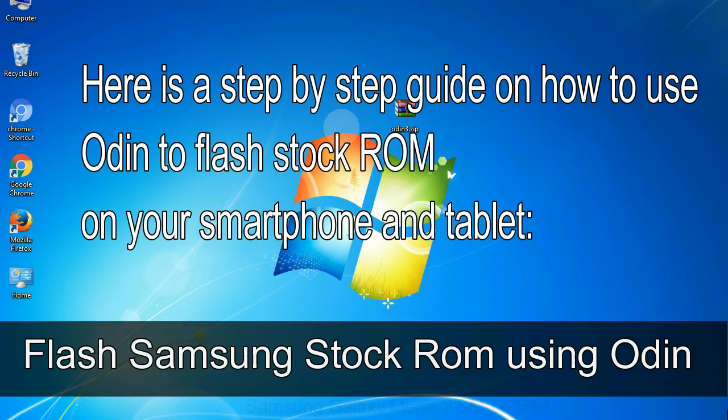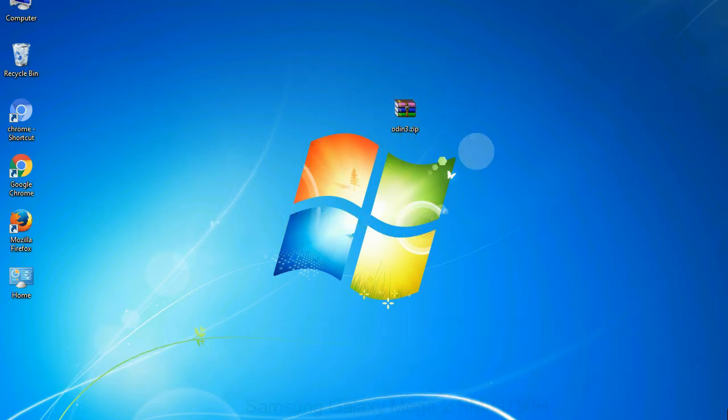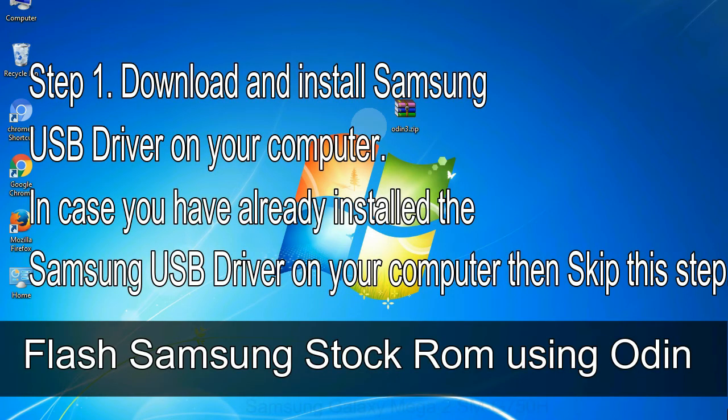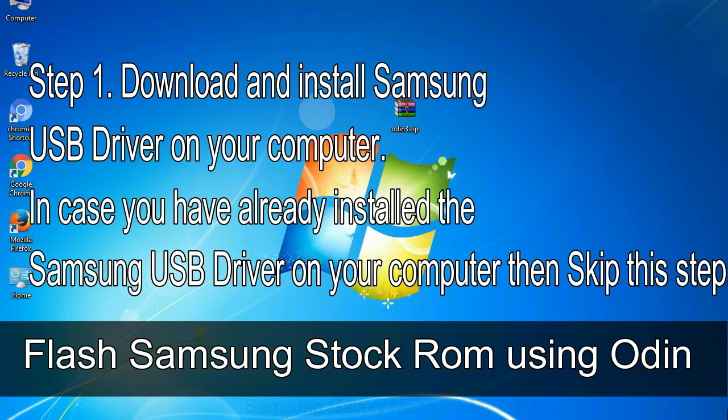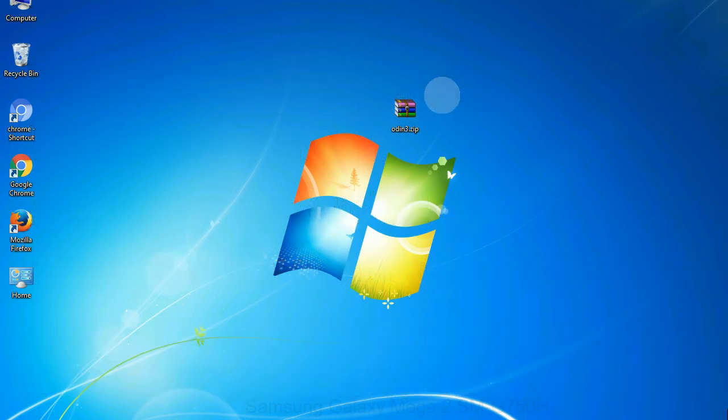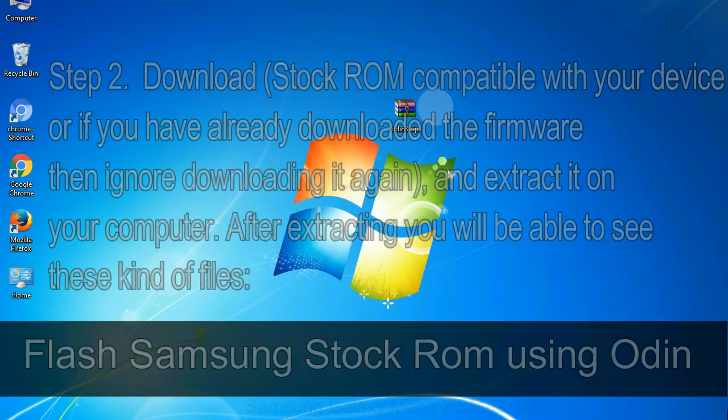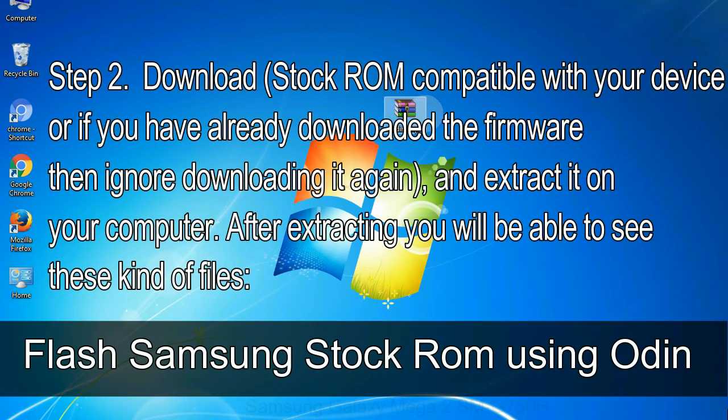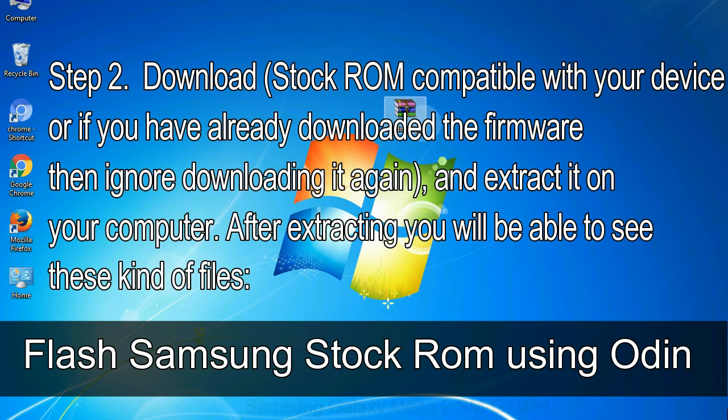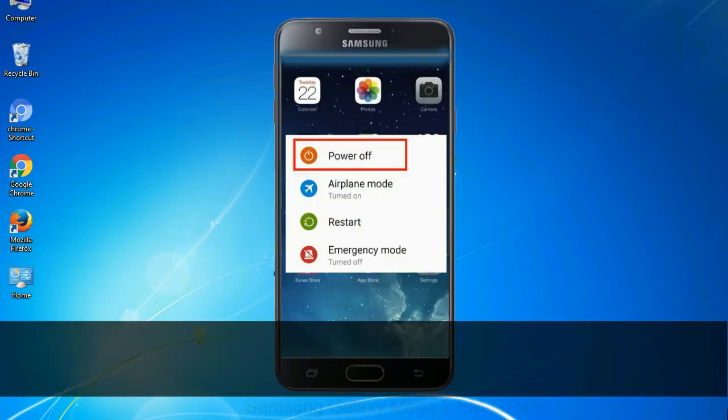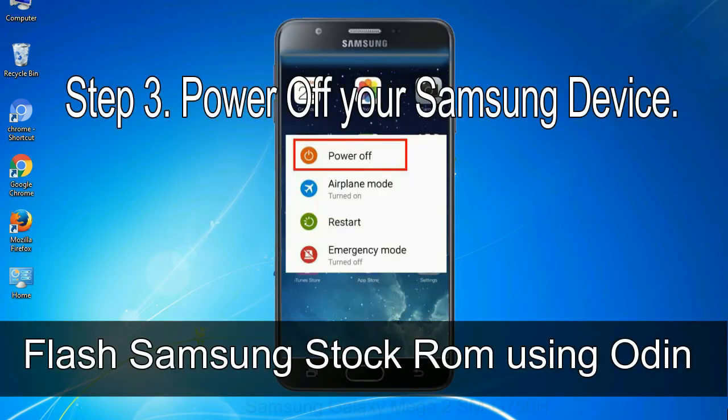Here is a step by step guide on how to use Odin to flash stock ROM on your Android smartphone and tablet. Flash Samsung stock ROM using Odin. Step 1, download and install Samsung USB driver on your computer. In case you have already installed the Samsung USB driver on your computer then skip this step. Step 2, download stock ROM compatible with your device or if you have already downloaded the firmware then ignore downloading it again, and extract it on your computer. After extracting you will be able to see these kind of files. Step 3, power off your Samsung device.